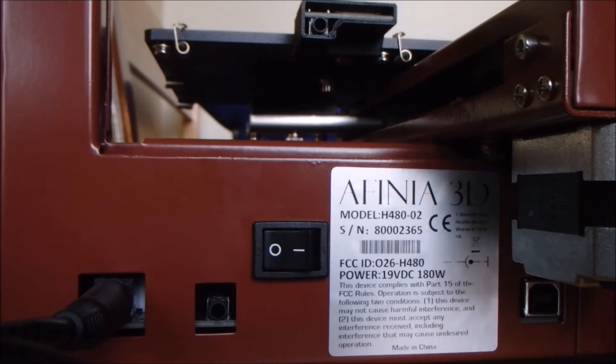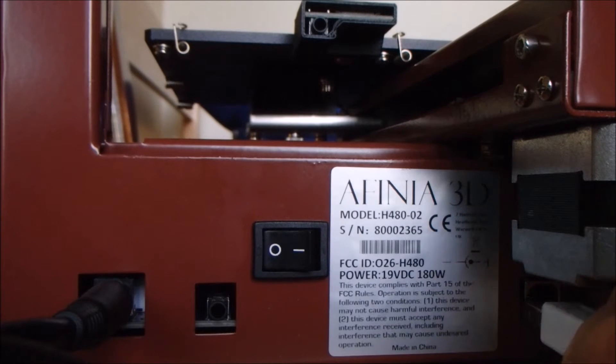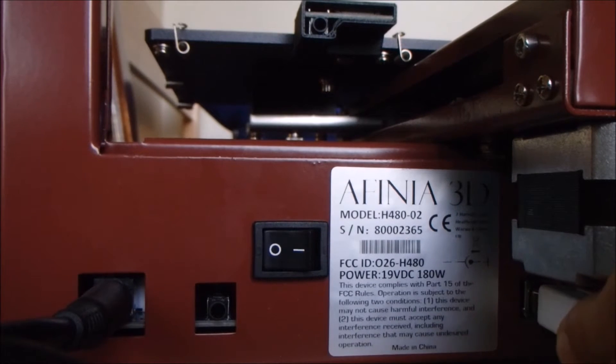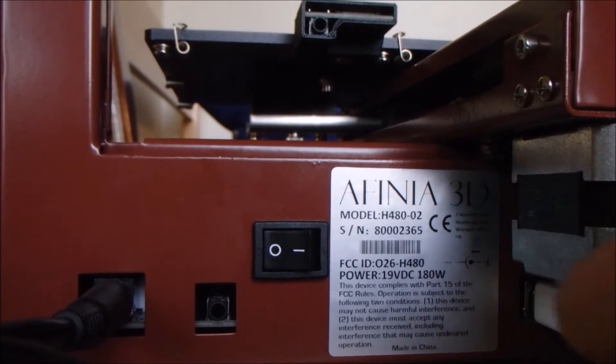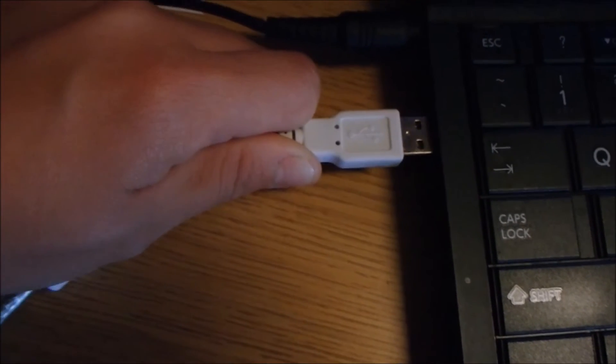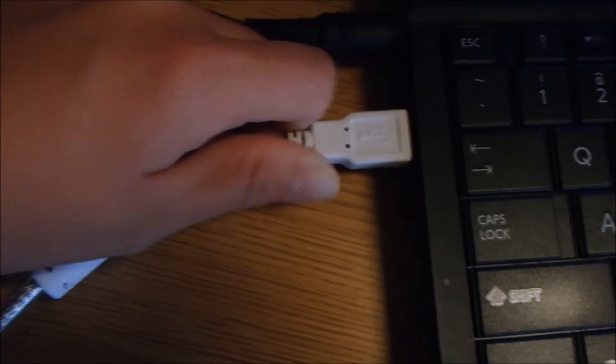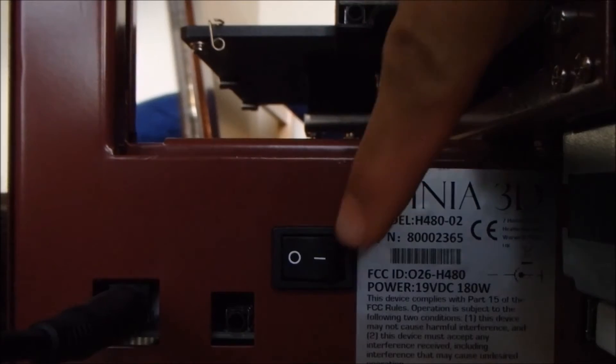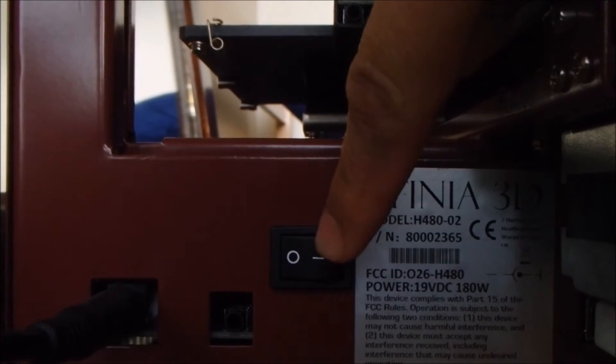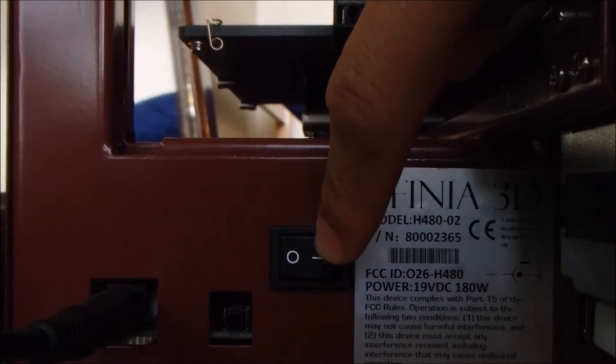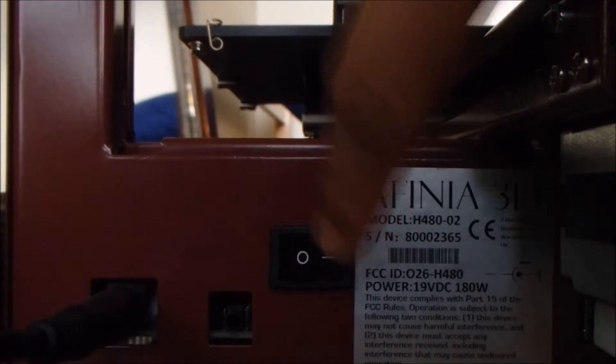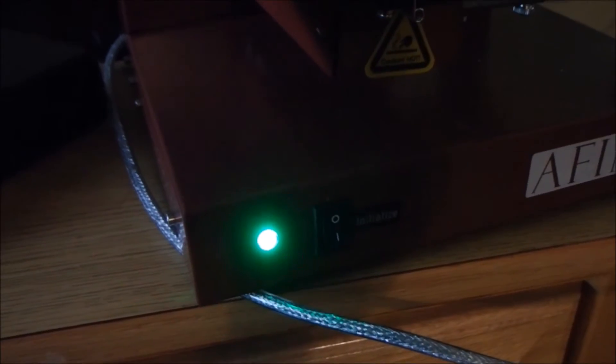Plug in the power and USB cable, then plug in the USB to the computer. Turn the printer on. The power switch is at the back of the machine between the two connections.